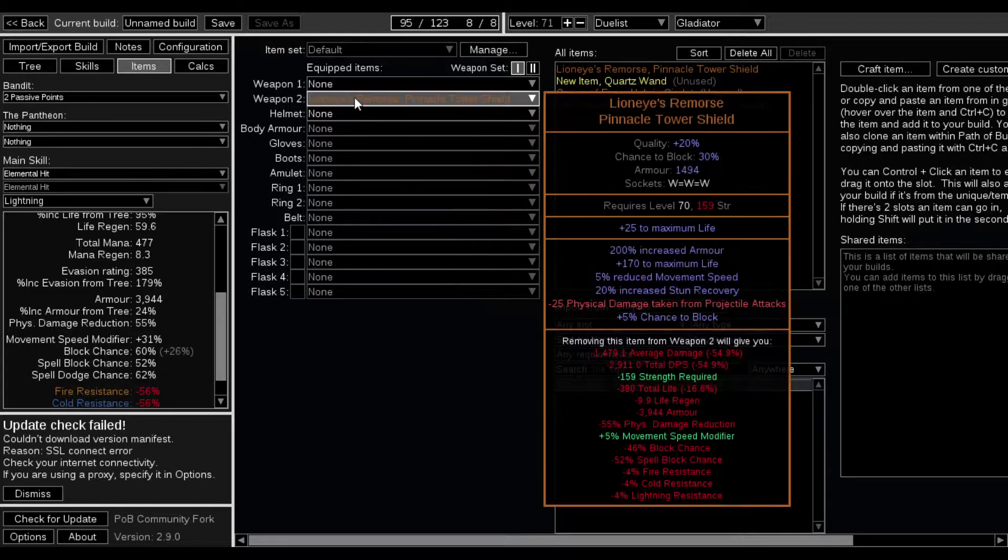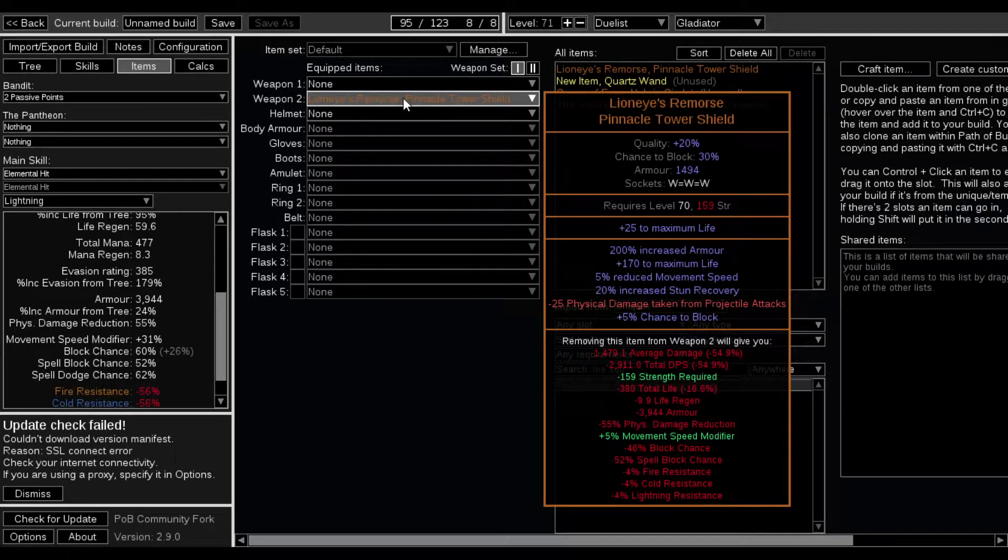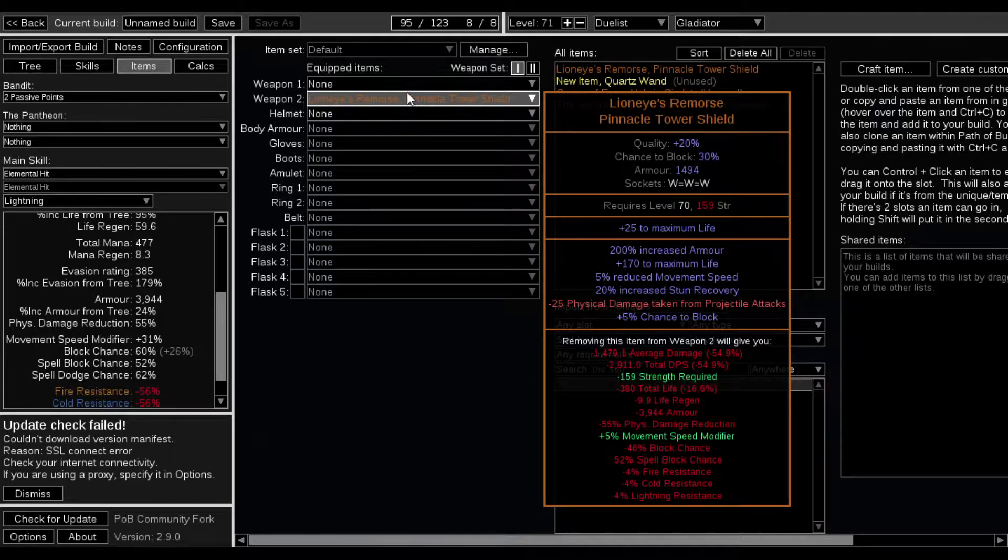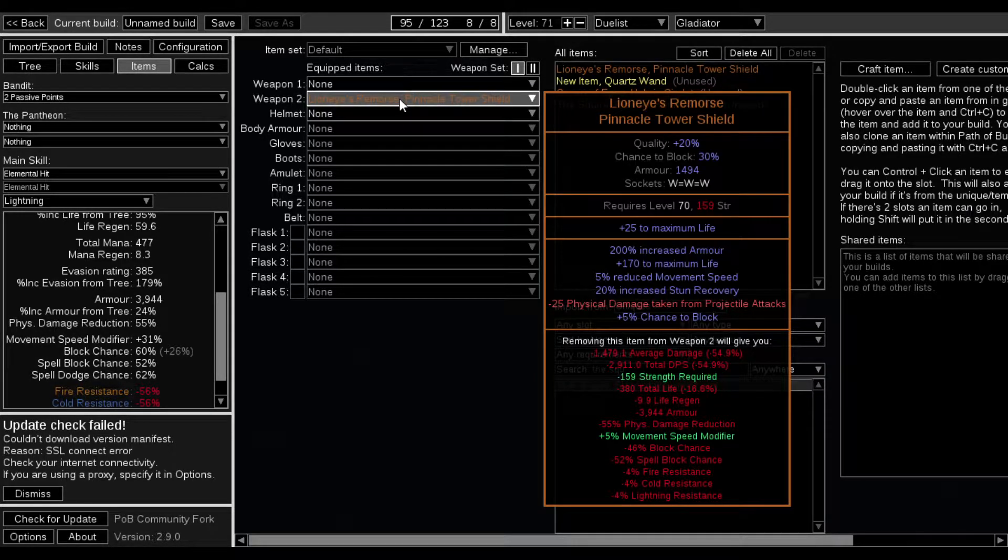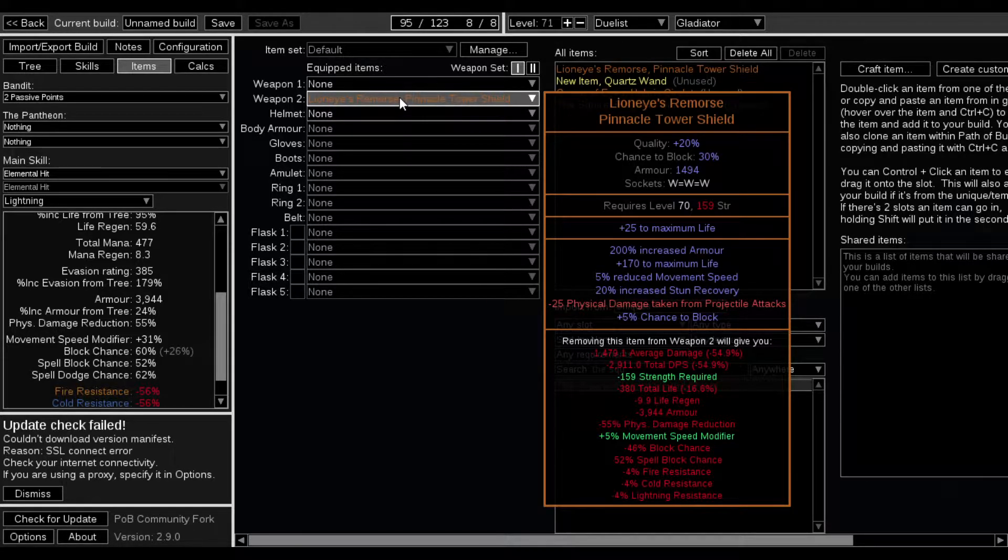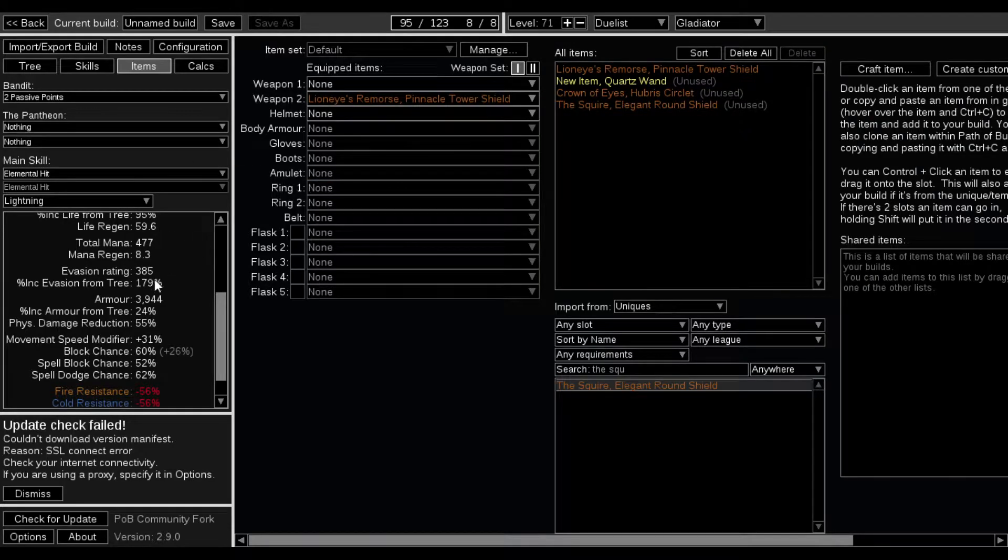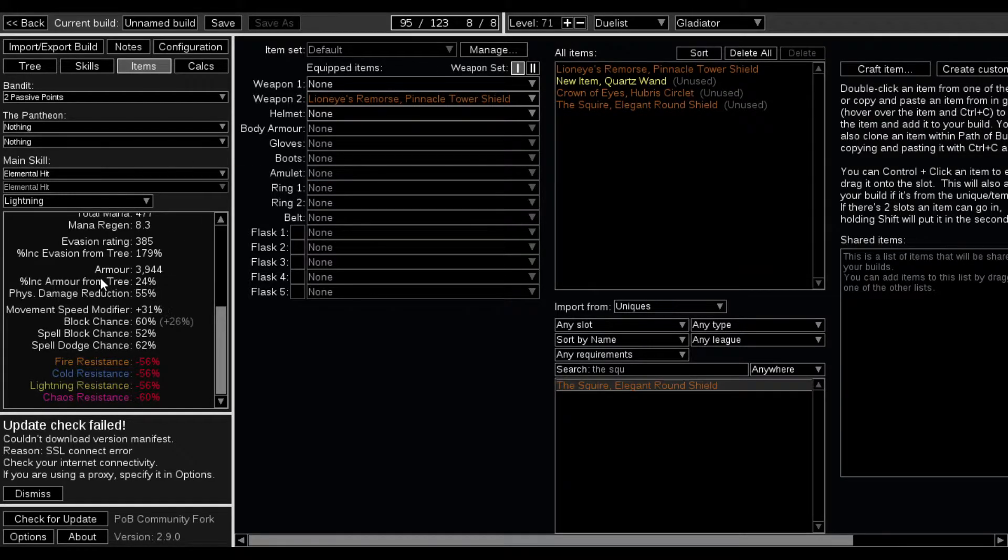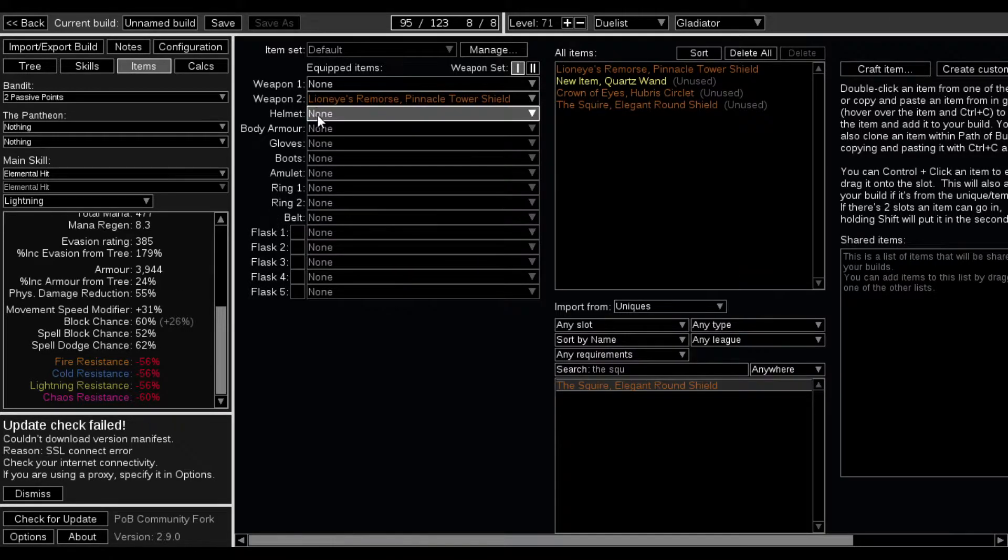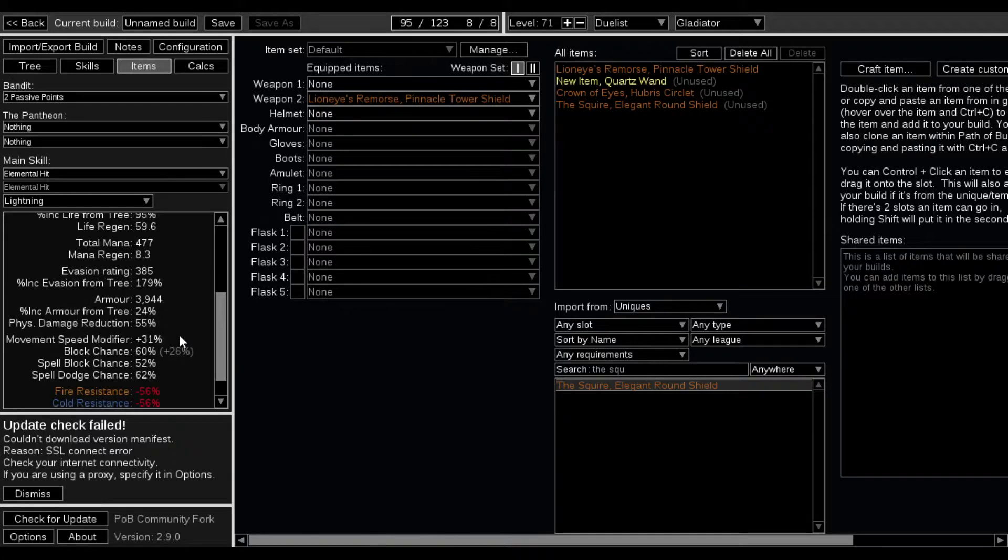The only thing that I have equipped now is the Lion Eyes Remorse. That's the shield that's going to be the shield. Lion Eyes Remorse is going to be the shield. And then for like, even the weapon, the gloves, the amulet, the belt, all that is where I'm going to cap my resistances.